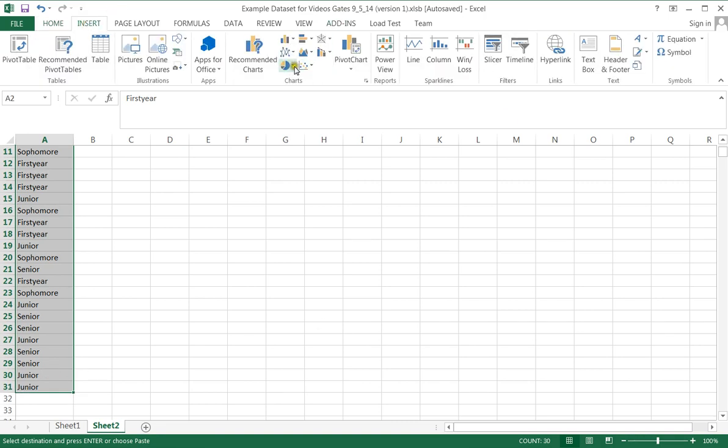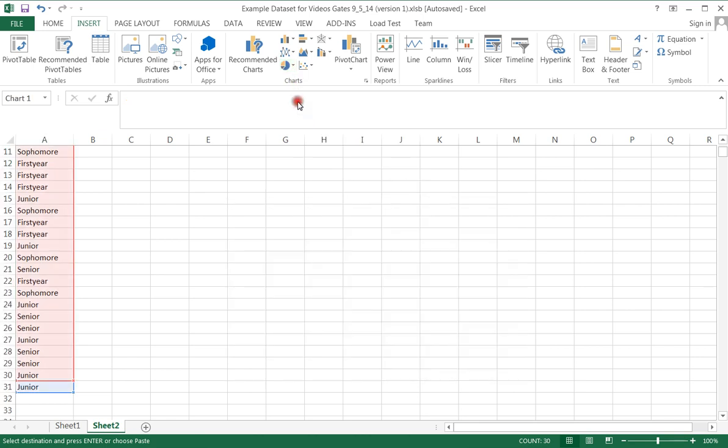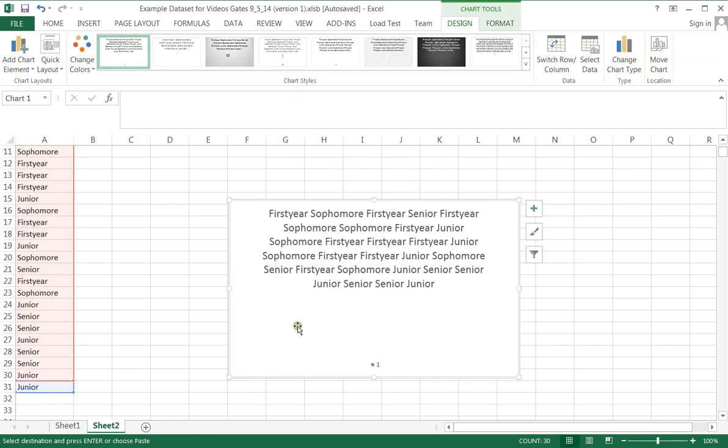It doesn't do that. It doesn't understand yet what this data is representing or how I want to represent it. So that's their first common error in Excel is thinking you can just take raw data and create a pie chart.